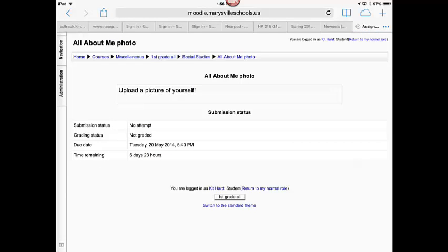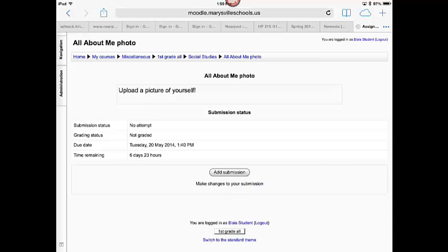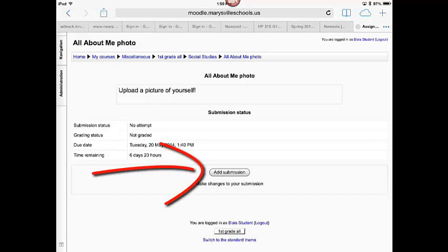The directions say upload a picture of yourself. So, now I'm going to do that. In the middle of the screen, there's a button to add submission.